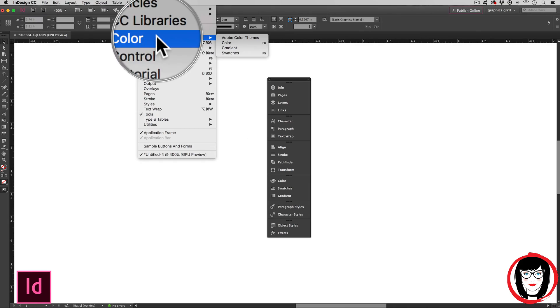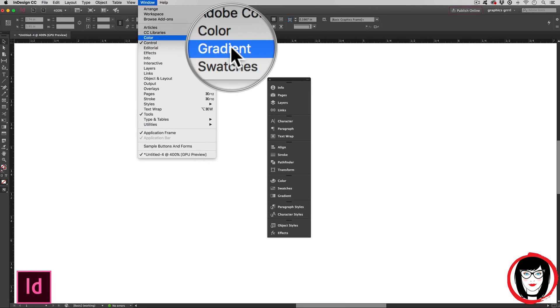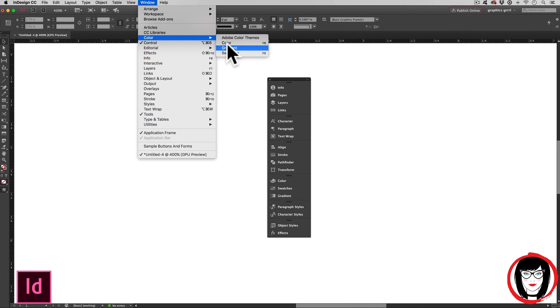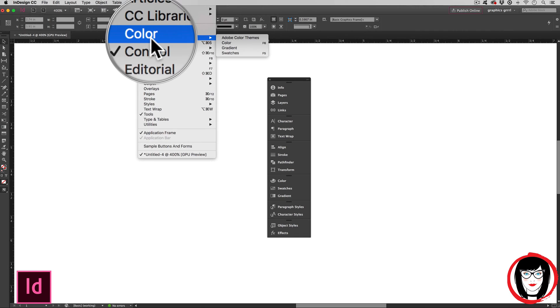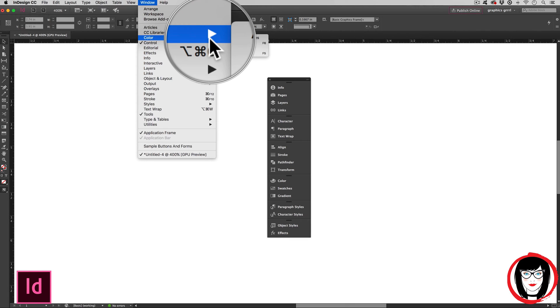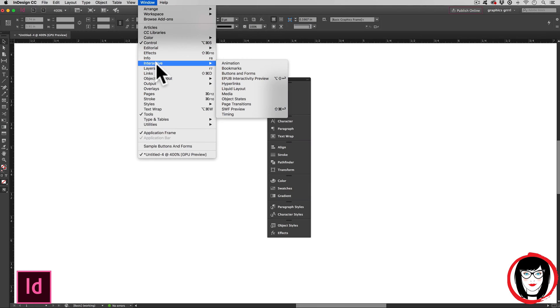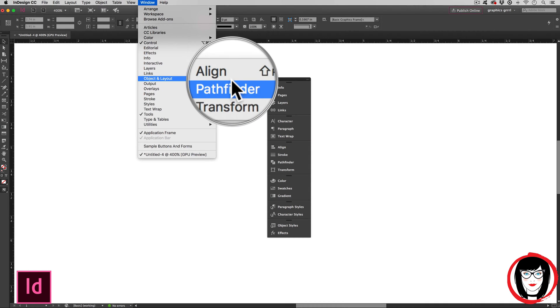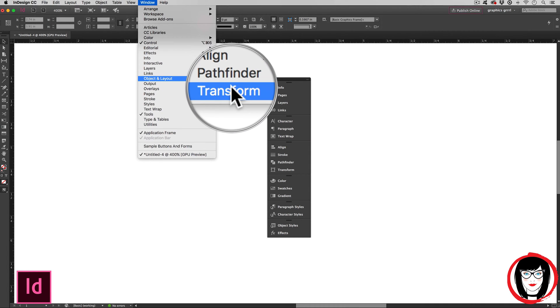Some of these include the color, gradient and swatches, all for you there under the color sub menu. Any one of these that have the arrow to the right: Editorial, interactive, object and layout. These are the ones that I show below for the align, pathfinder and transform panels.